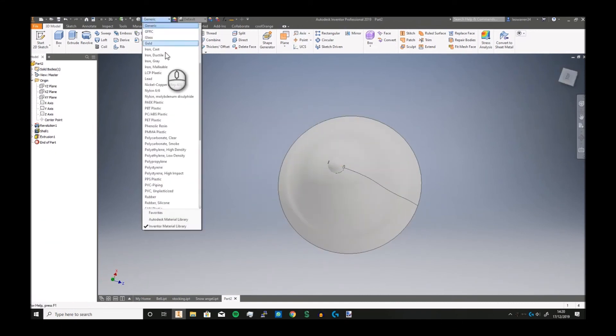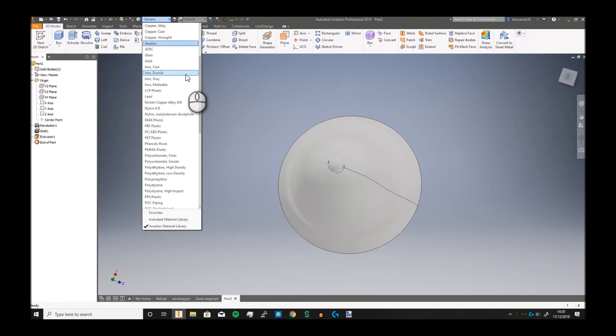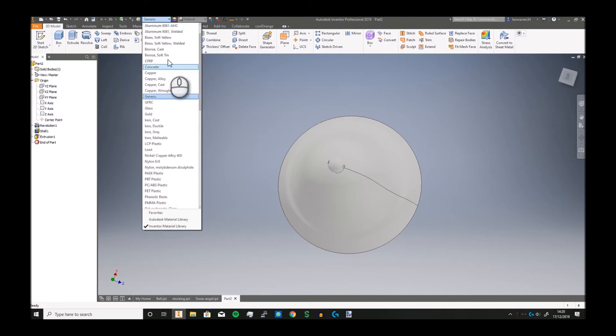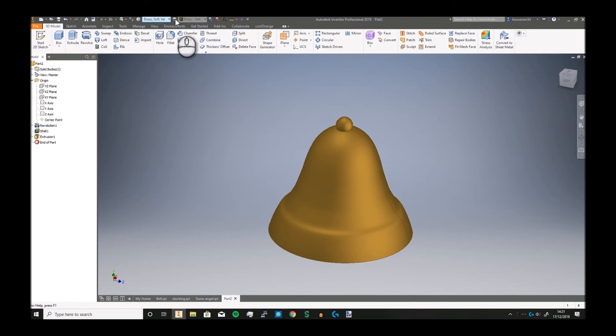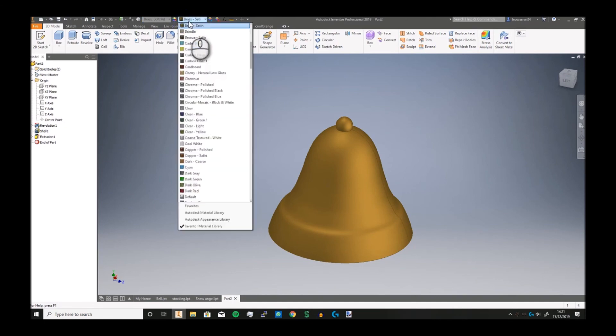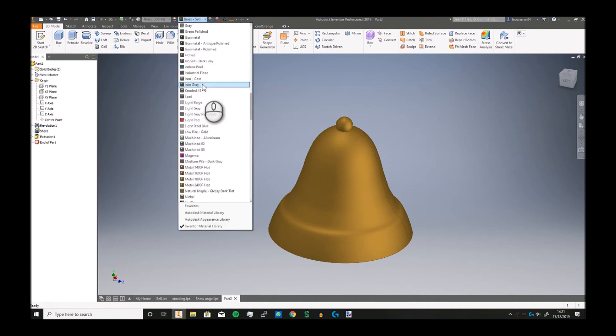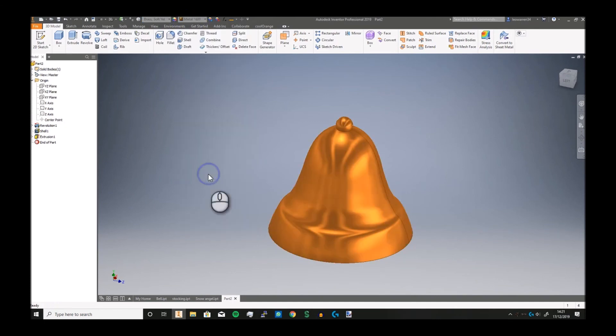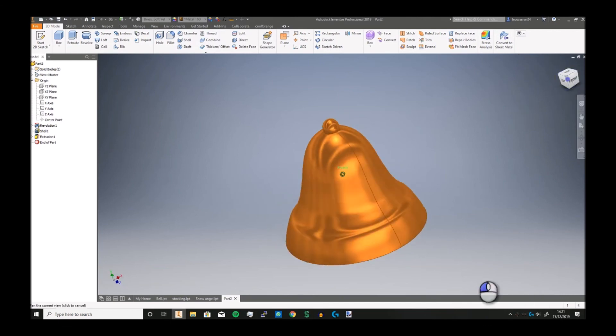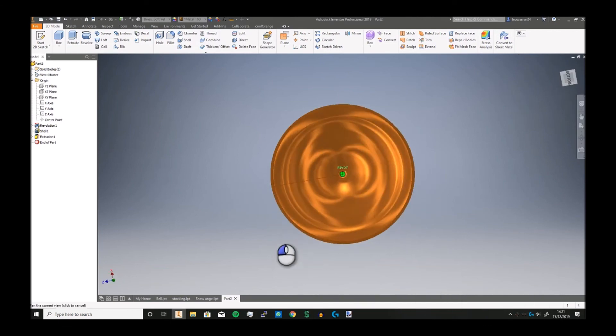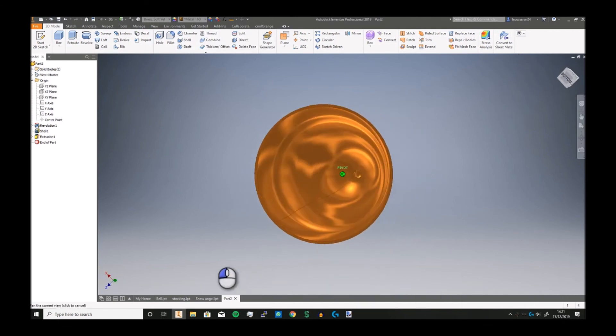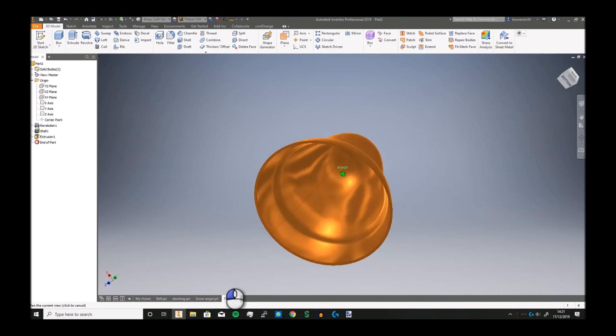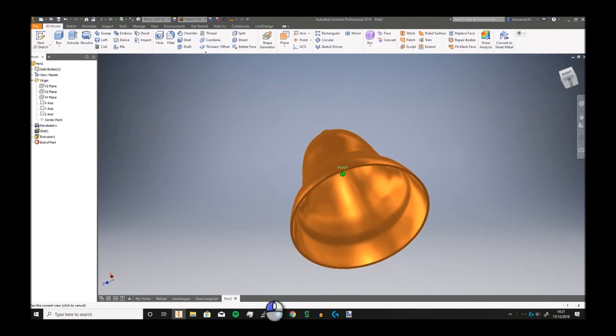And there you go, you've pretty much got the bell shape done. Now you can just set the material. So if I find brass soft yellow, there you go, you've got a brass bell. Let's go something like metal 1600. There we go, you see now I got a really shiny bell.